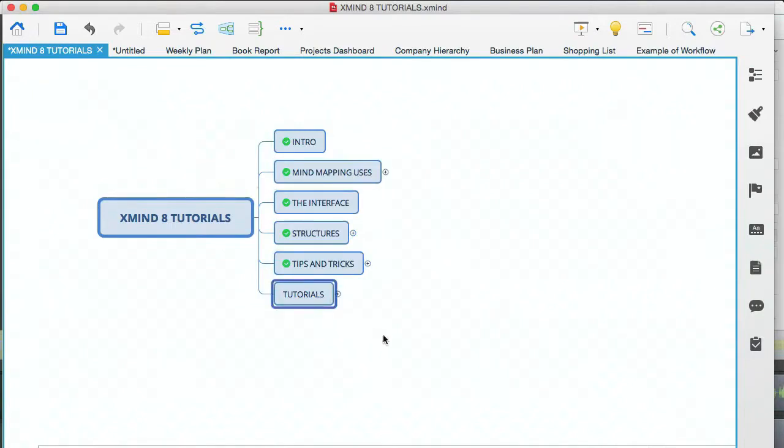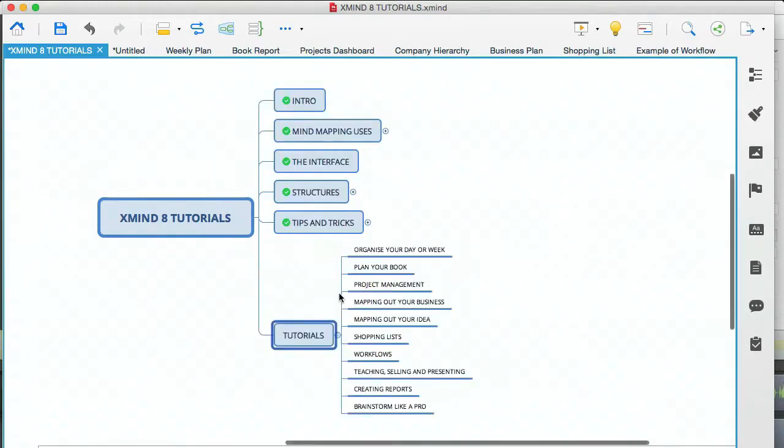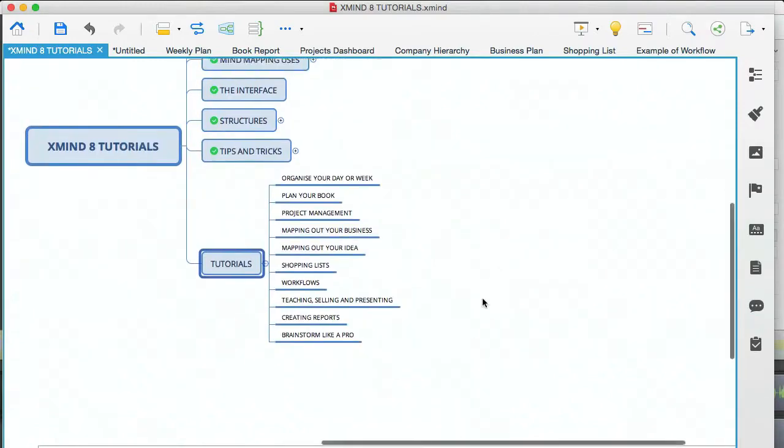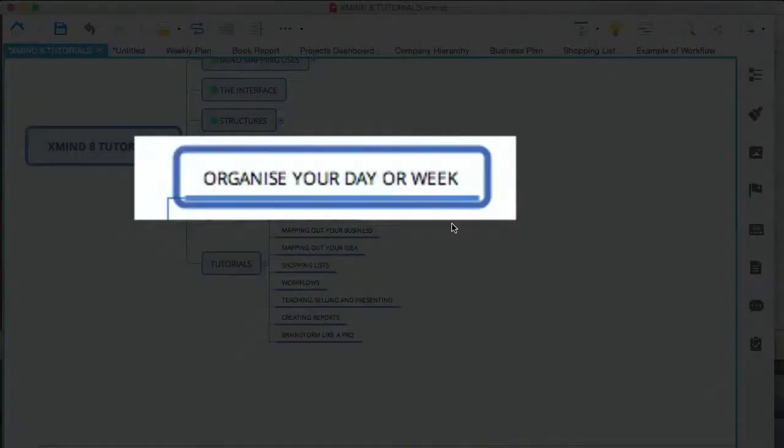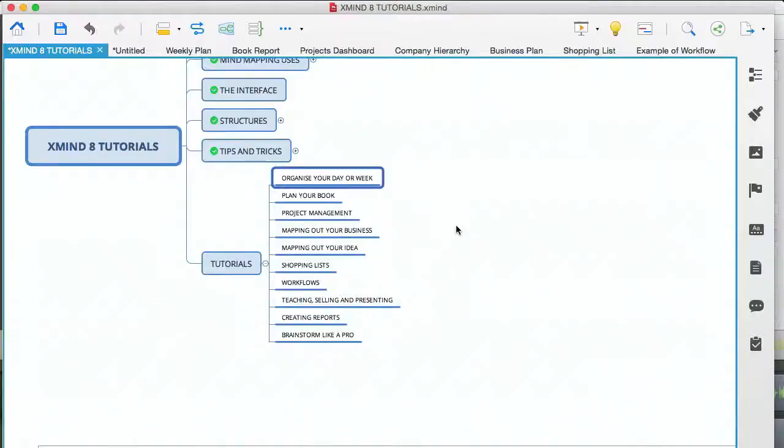This is just to solidify and show you real examples of how those different scenarios are used. I'm going to expand that out, and you'll see that our first item is organize your day or week.